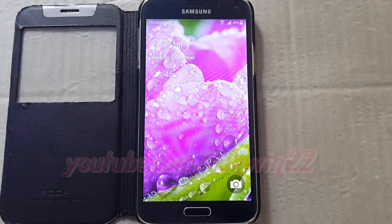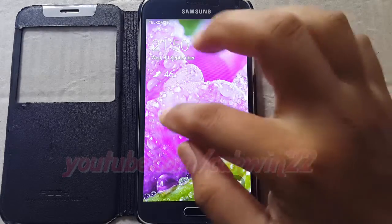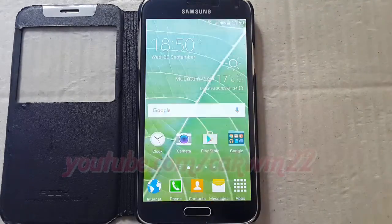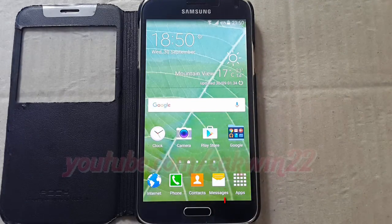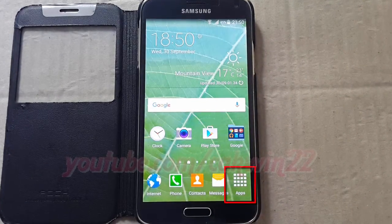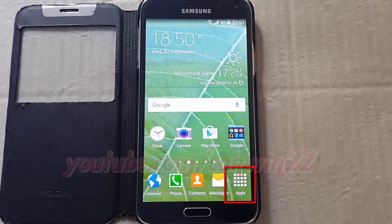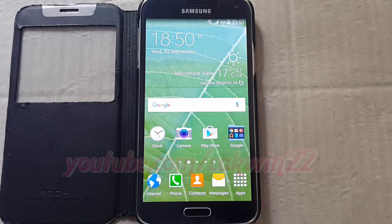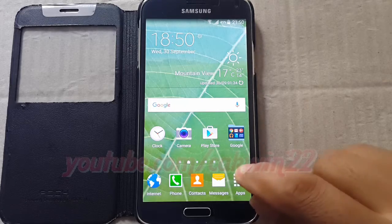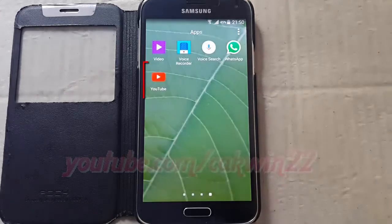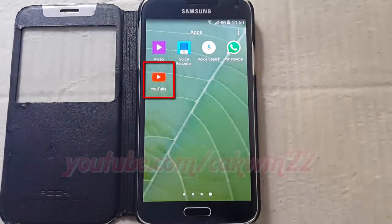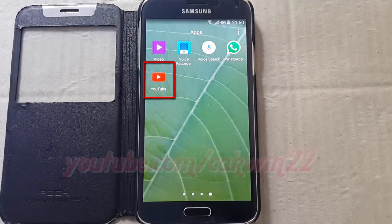To check YouTube Mobile offline storage in Samsung Galaxy S5, open YouTube Mobile application, tap Apps, tap YouTube.